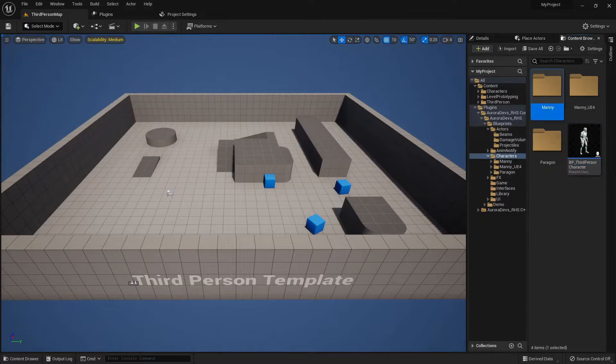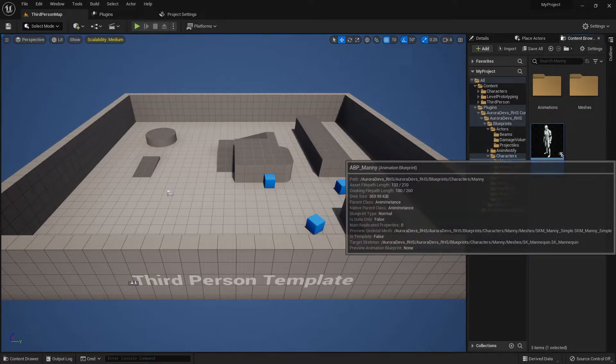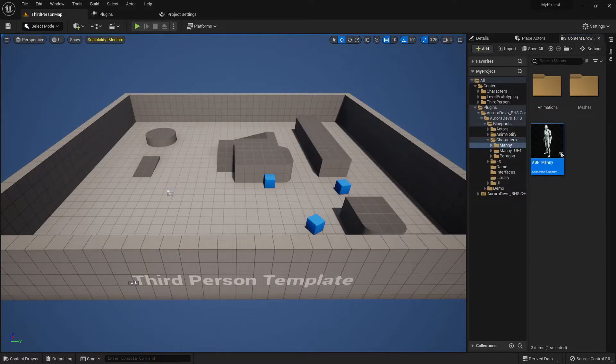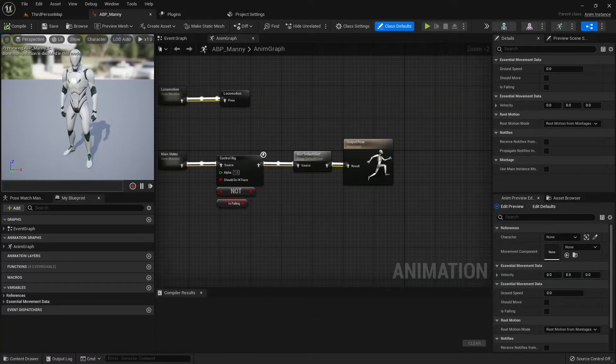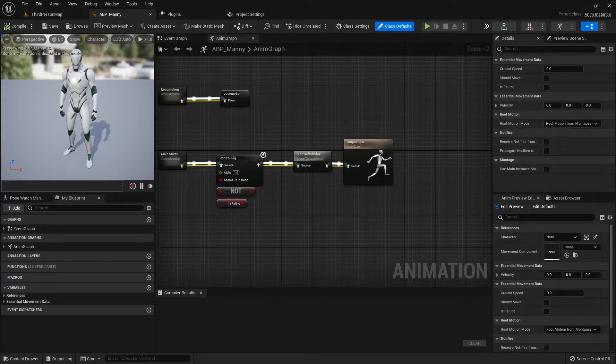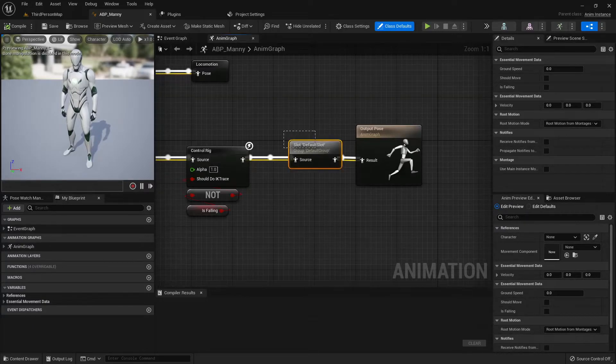Next, make sure that inside your animation blueprint, you have a default slot in order for montages to work for your character.